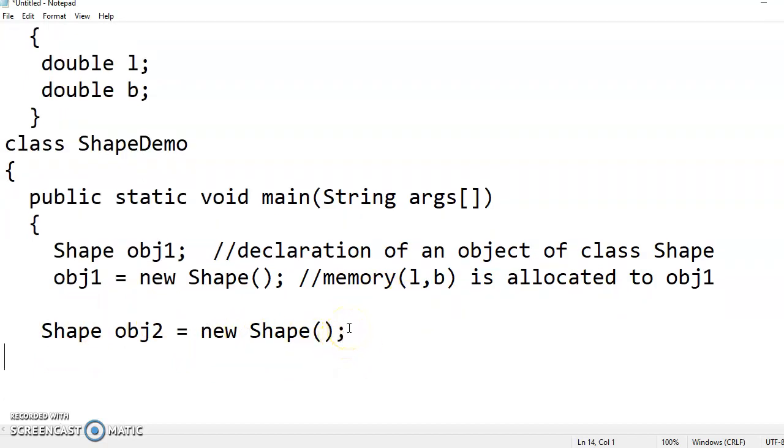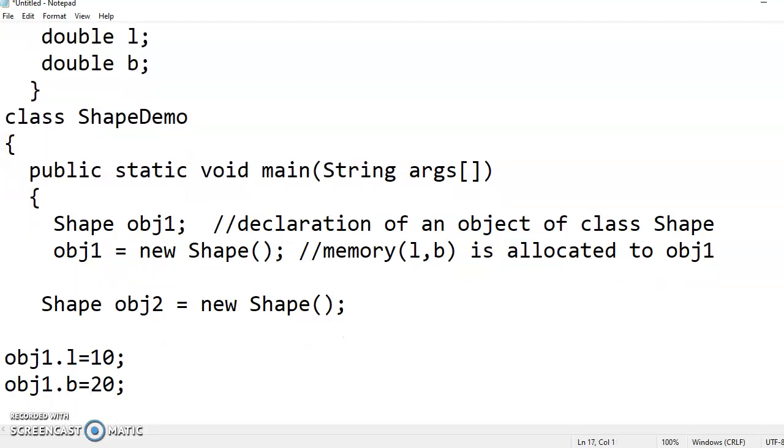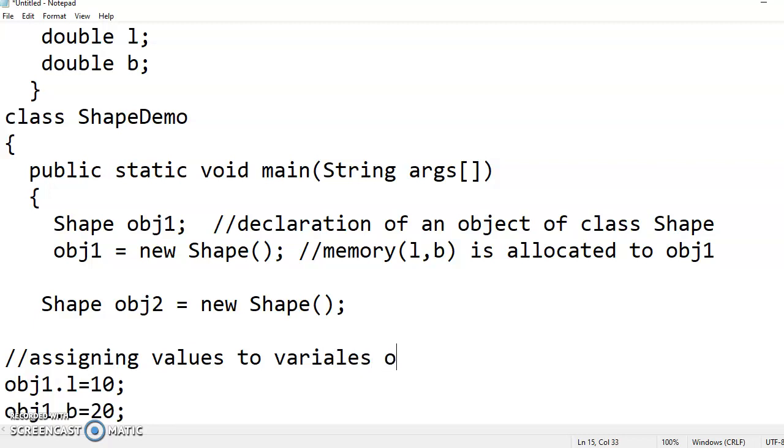For object two also, l and b, the two double memory is allocated to that. Now look here, we have to assign values to that by using, how to access variables of class declared by using object. Object one dot l is equal to 10 I have given, and object one dot b is equal to 20. This is assigning values to, here I am assigning values to variables of the first object, object one.